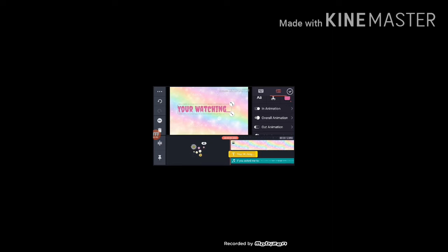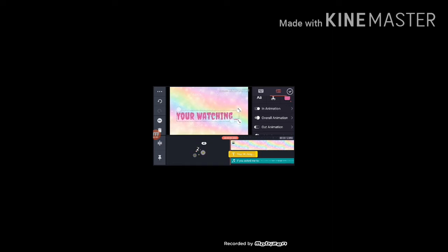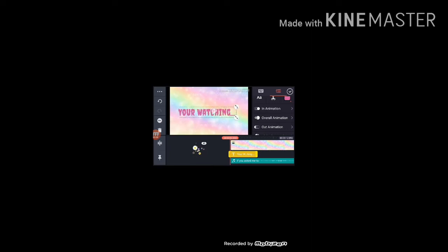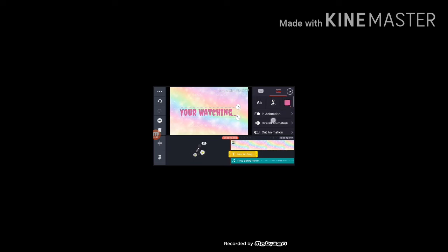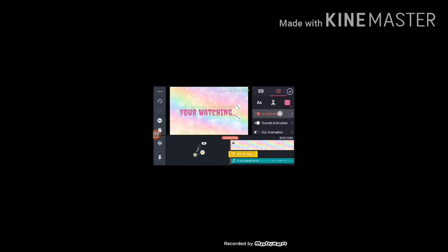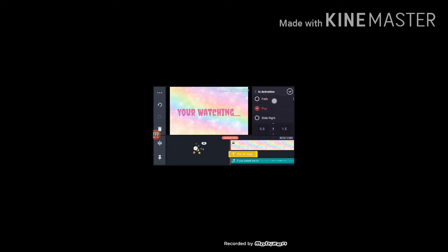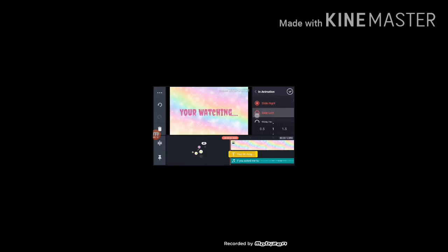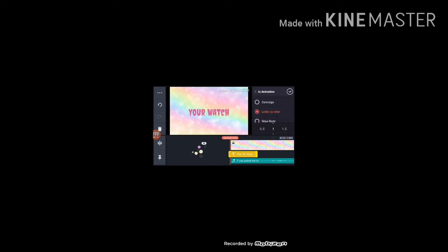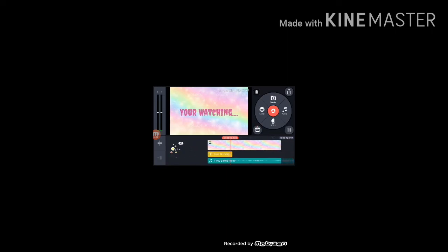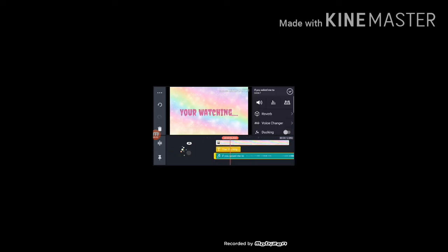Now if you want to zoom this text, just like that. Now you go to this animation. You look at that. Fade. Pop. Slide right. Like that. But I like the layer by layer.